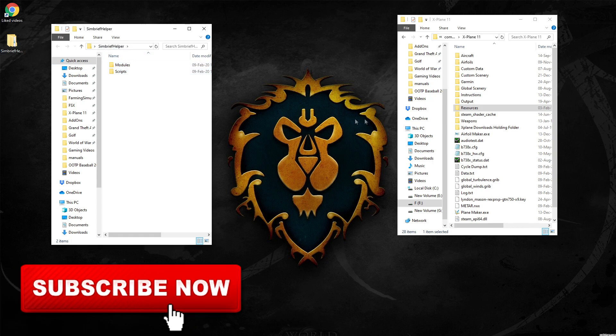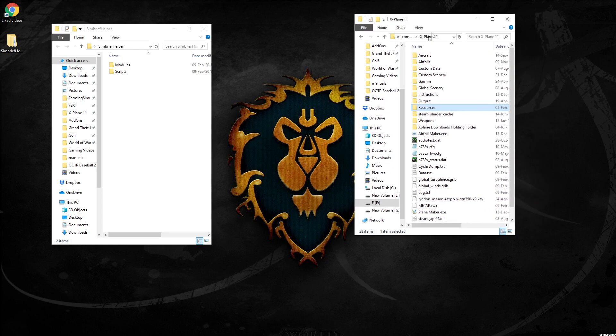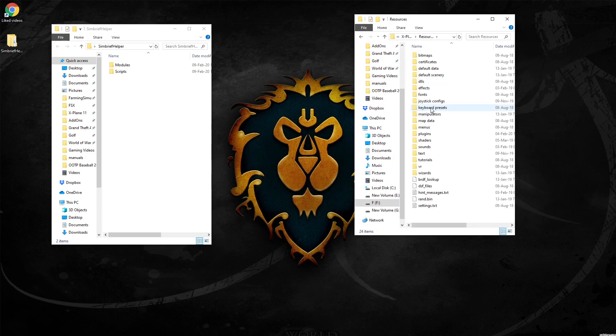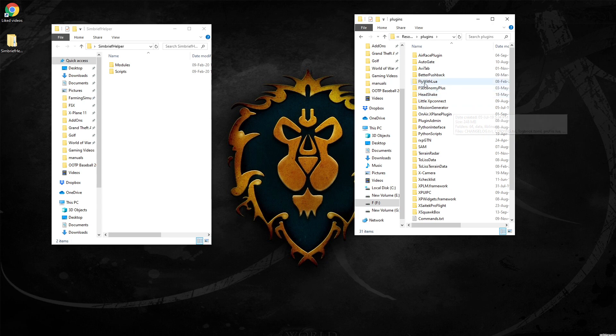Now you can probably actually go ahead—here goes my main X-Plane 11 directory by the way. So if you go into resources and plugins, I've already done this. Now one little point, you need to have FlyWithLua.